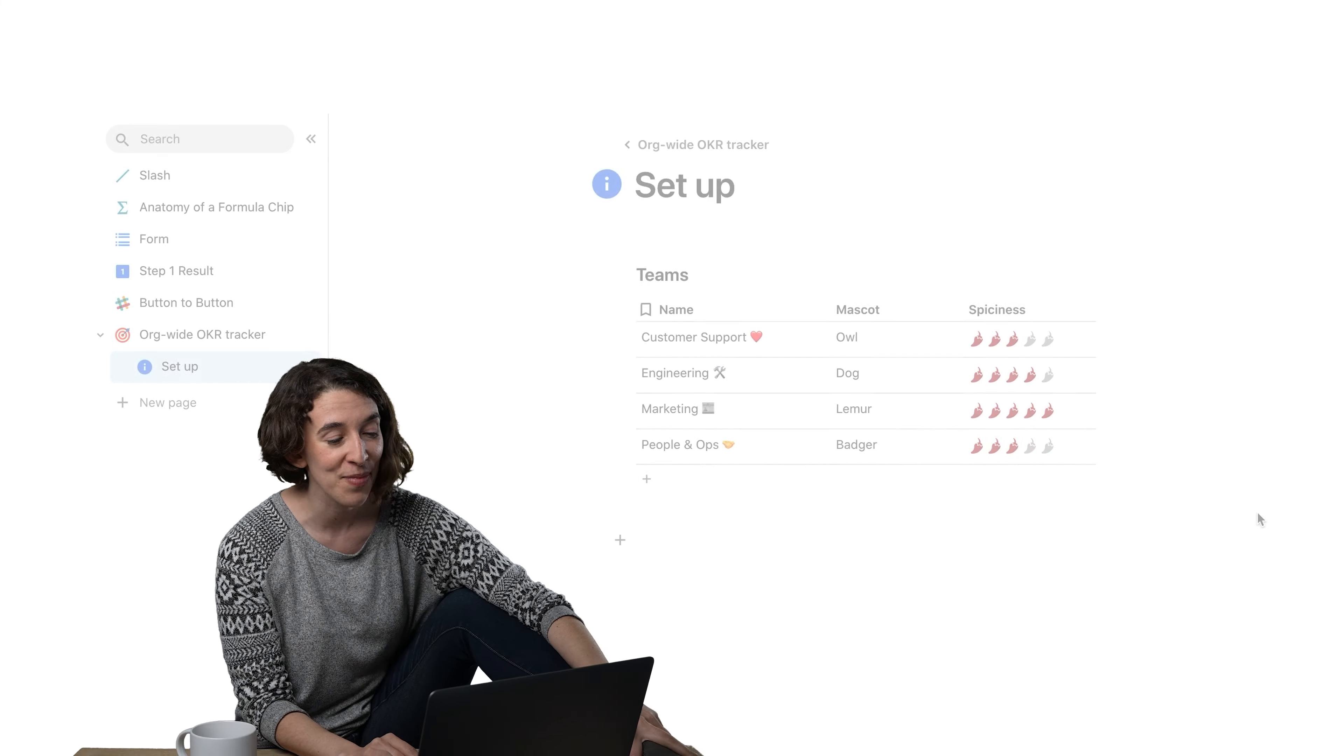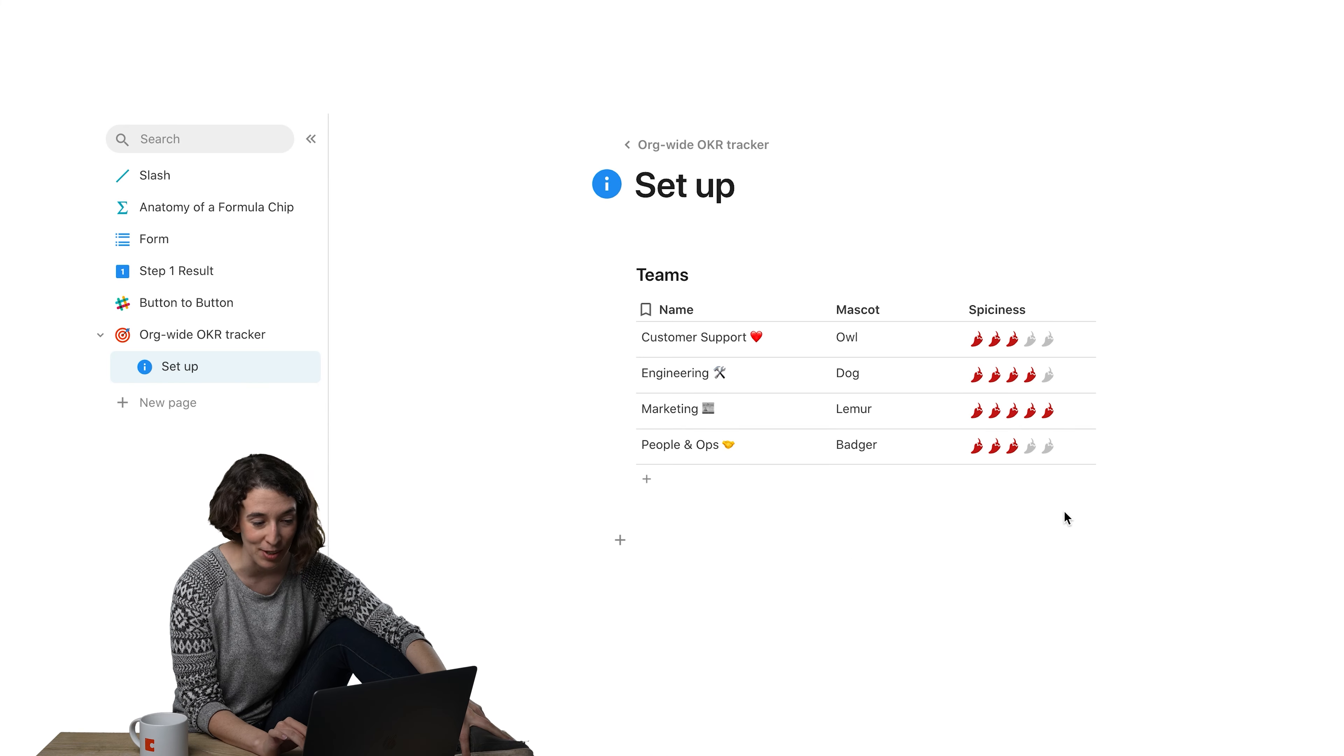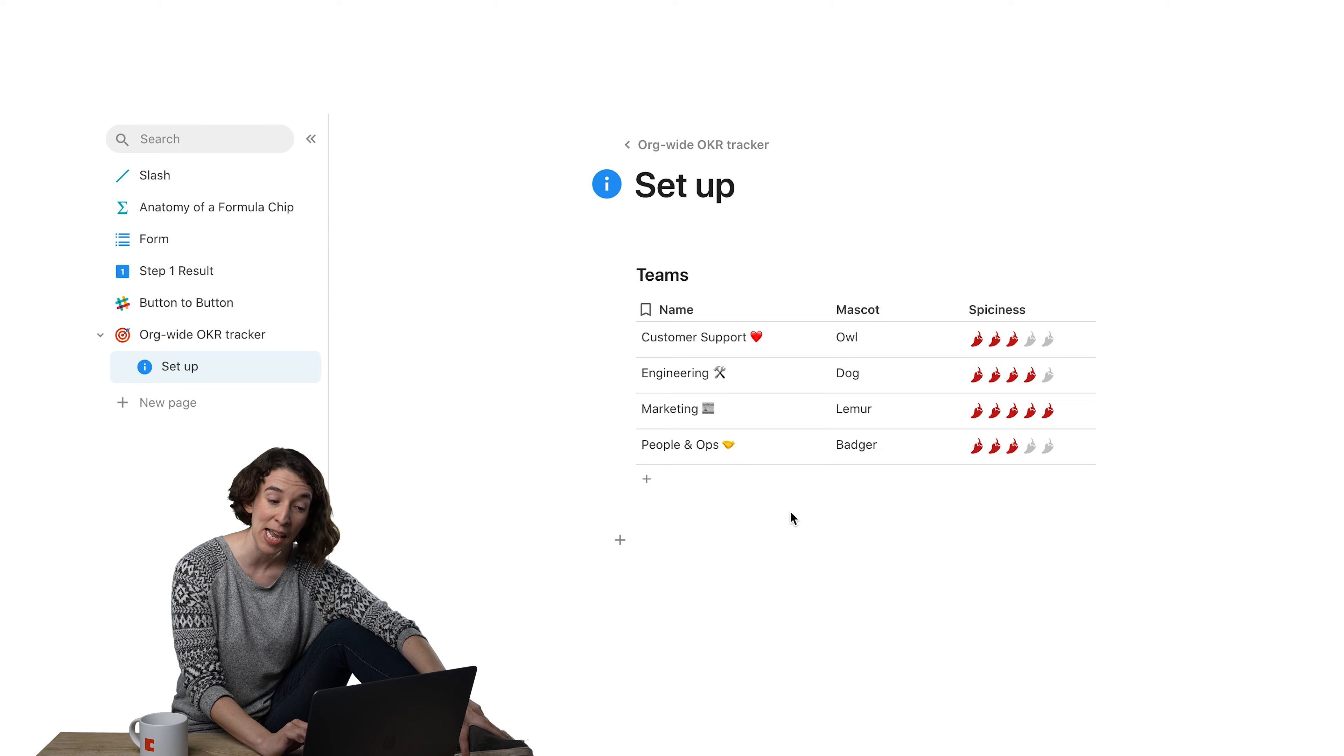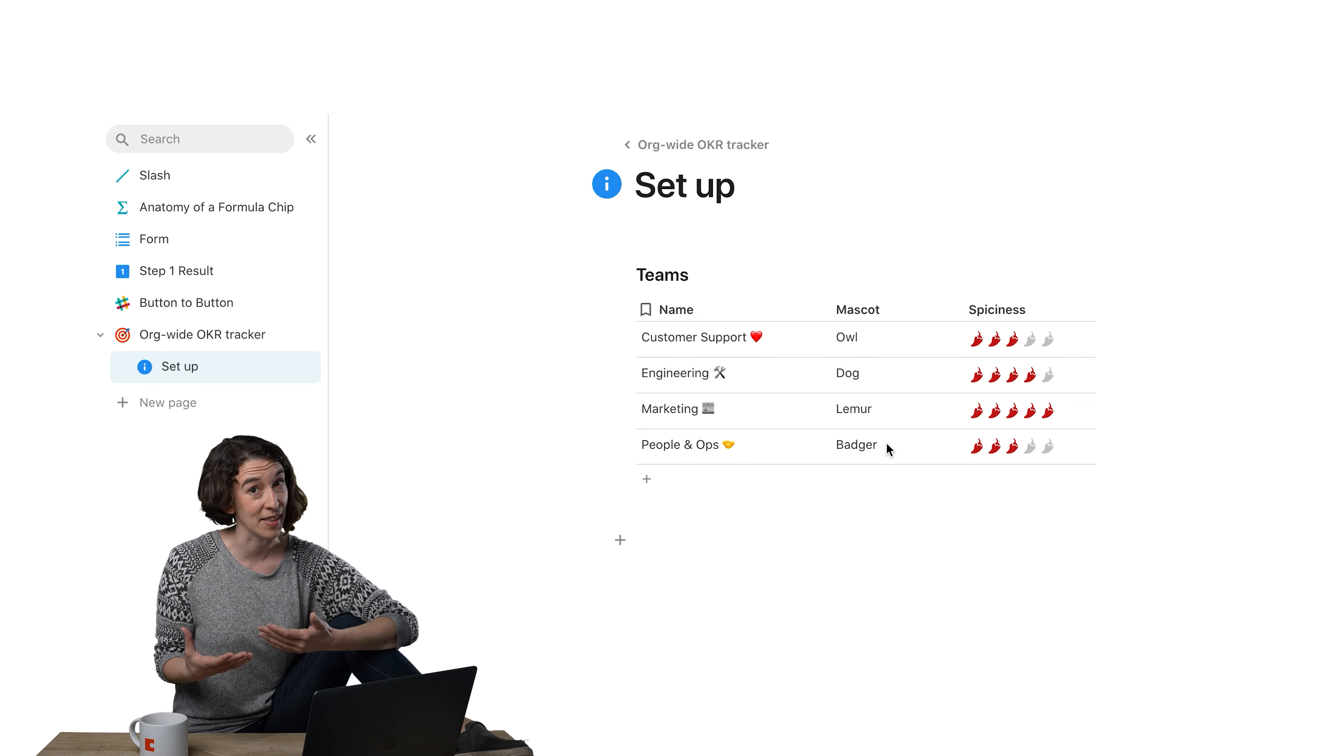So the Dot Operator is about how you get more information out of any of your lookup columns. Here I am. I've got my little team's table. I have their name, their mascot, and of course, how spicy they are.